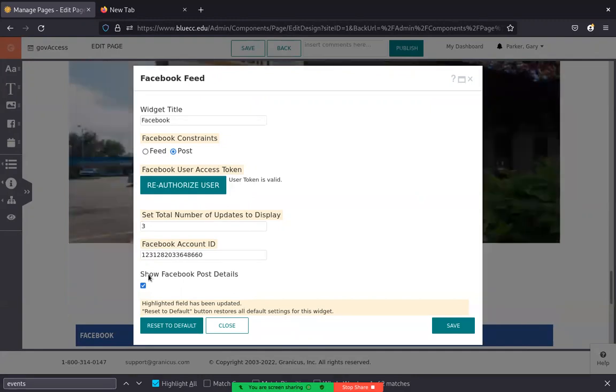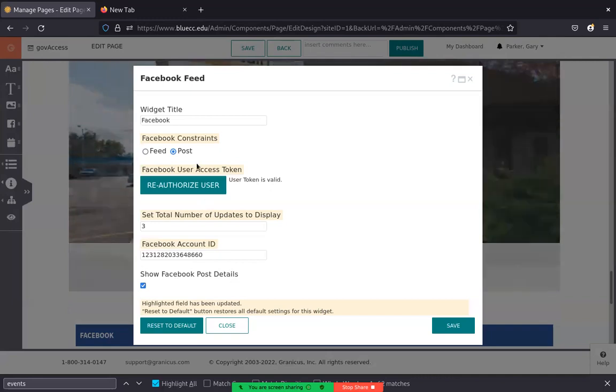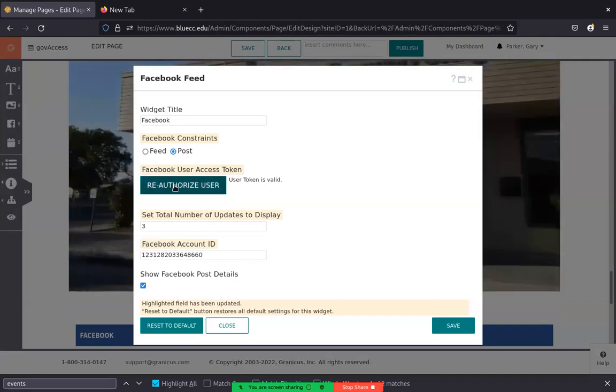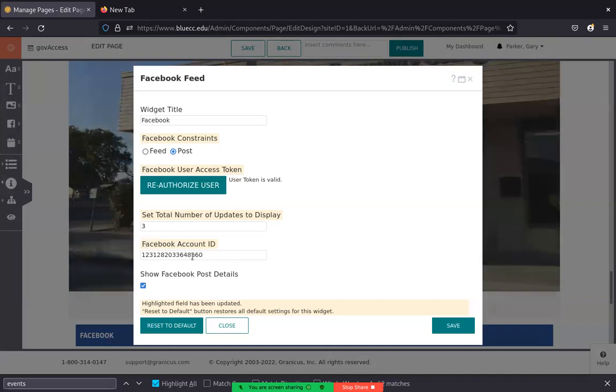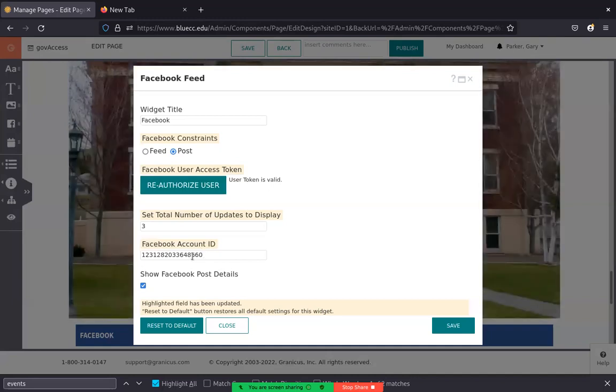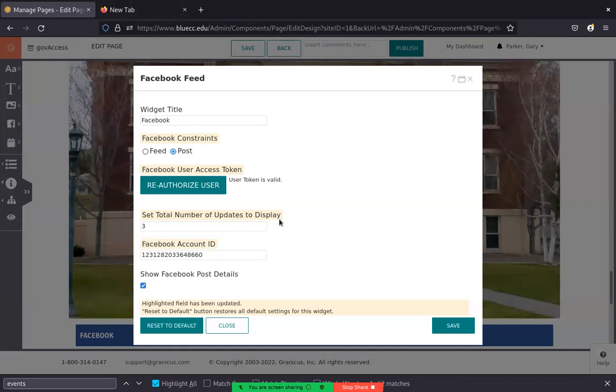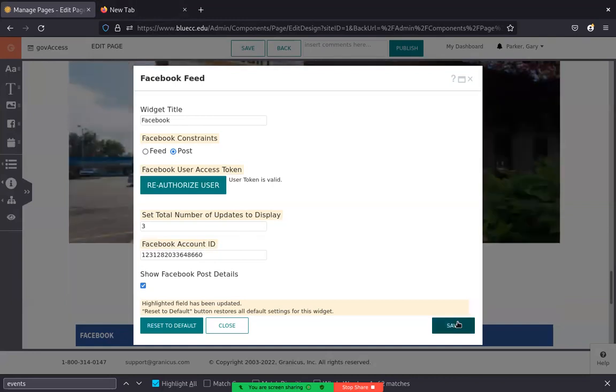You want to show the Facebook post details. Otherwise, there's not much that's going to happen. And then you want to authorize or reauthorize using that account with whoever your Facebook user is to make that connection to Facebook. Once you get that done, save it.